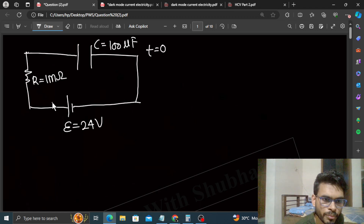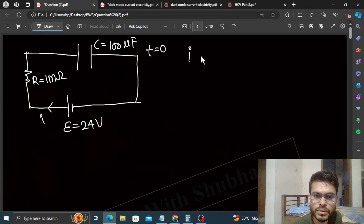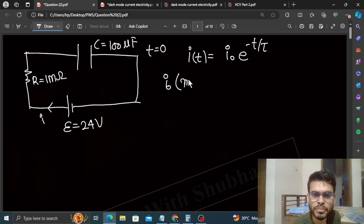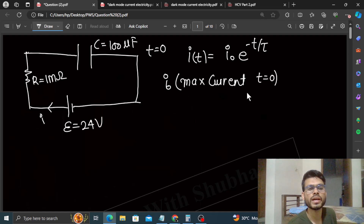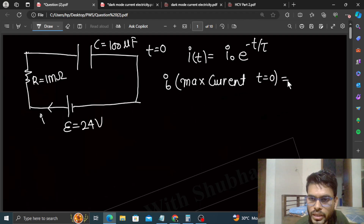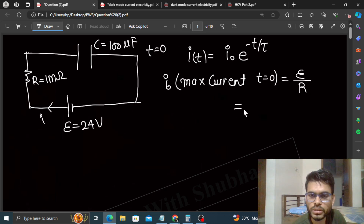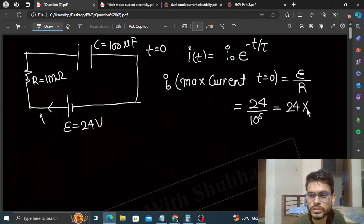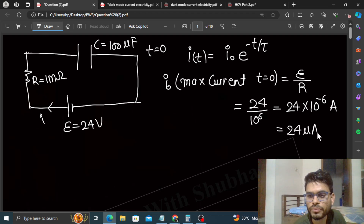Jab t=0 par circuit complete karte hain, circuit mein current aayega jo time ka function hoga: i = i₀ e^(-t/τ). Yahan i₀ maximum current hai jo t=0 par hota hai — jaise hi switch close karo circuit mein maximum current aata hai. Iski value hoti hai E/R. Is question mein E=24 aur R=1 mega ohm = 10^6 ohm, isliye i₀ = 24 × 10⁻⁶ ampere, yaani 24 microampere.